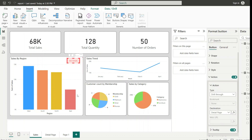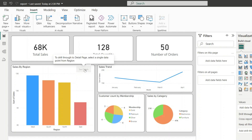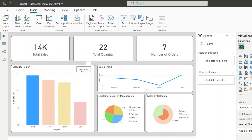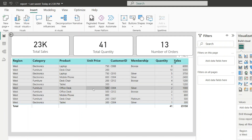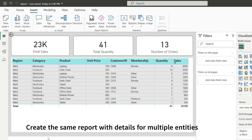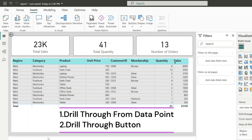You can see that the button is disabled by default because to drill through to the detail page you need to select a single data point from the region. When I click on West, the button becomes enabled. Clicking the button navigates us to the target page — this is another way to perform drill through using a button. Drill through can be used to create a detailed report for multiple entities and to take a deeper look at a summarized value.